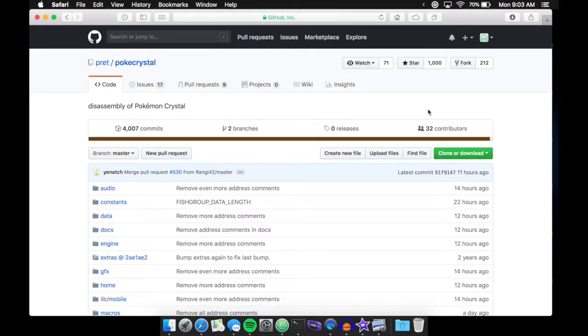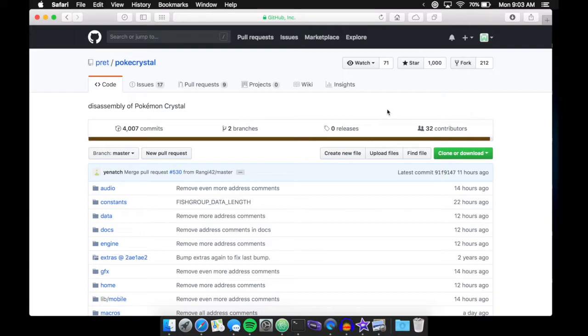For those of you who don't know what GitHub is, it's just a way for you to work on coding projects and track your changes through save states that are called commits.